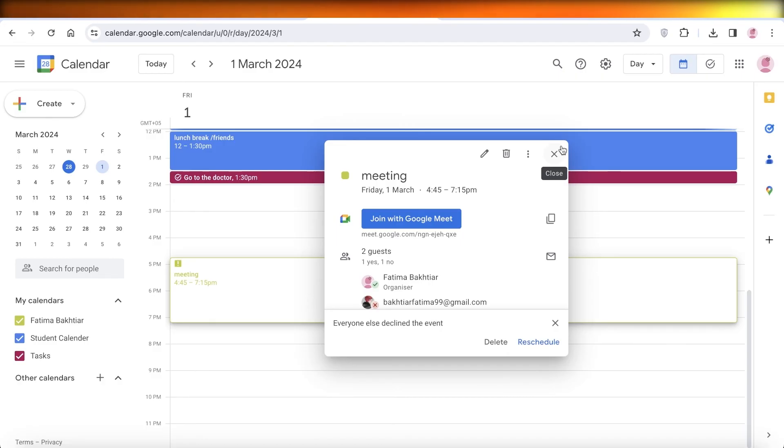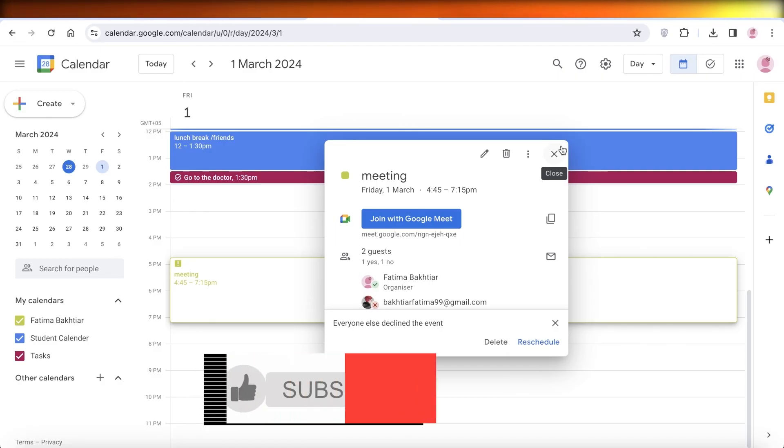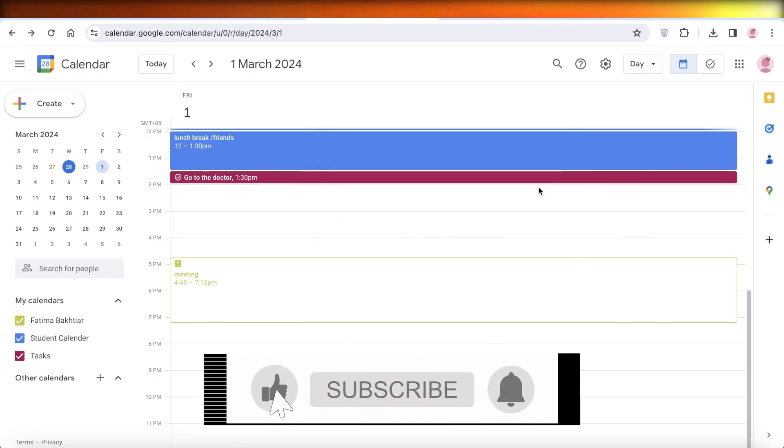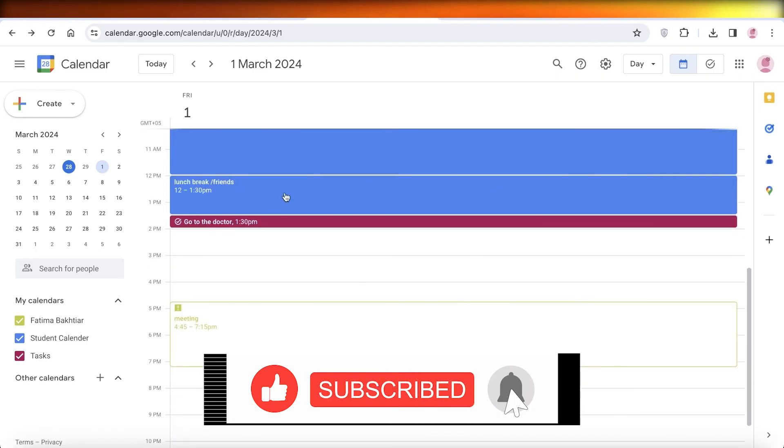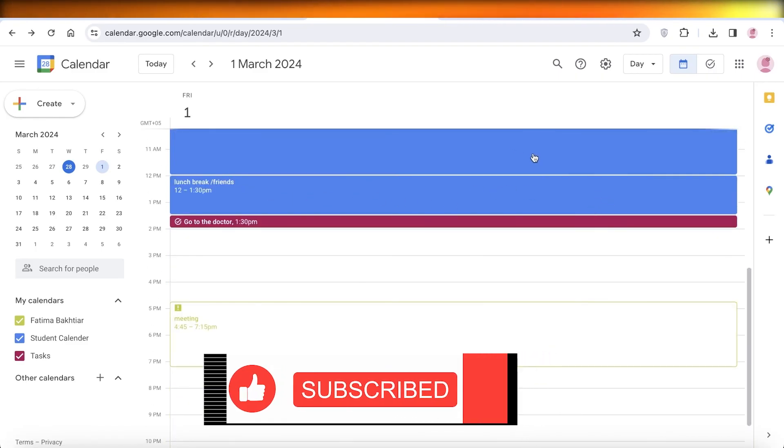I hope you guys enjoyed this video. If you did, make sure to leave a like and subscribe.